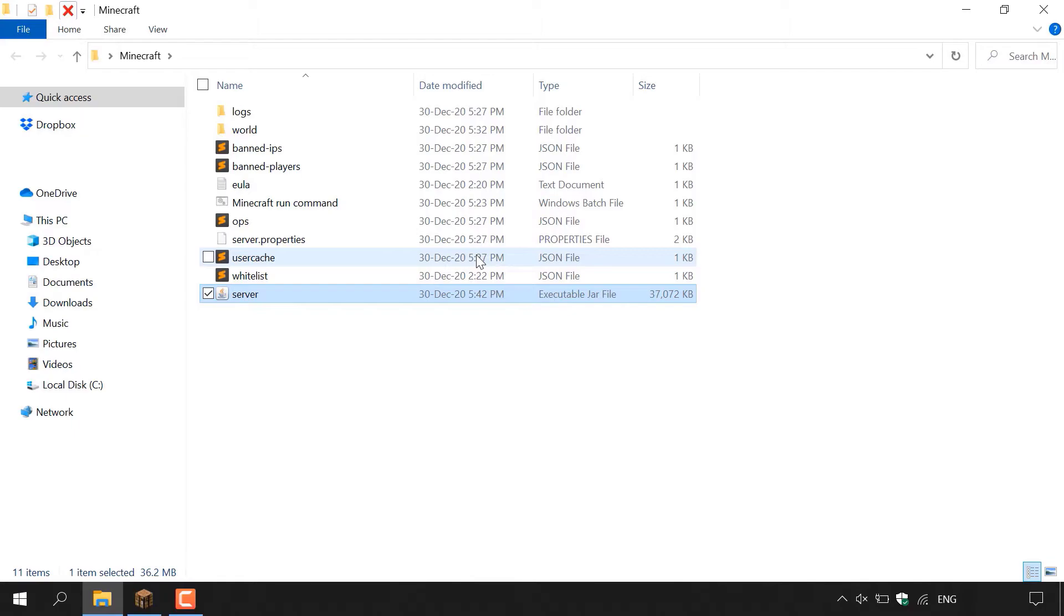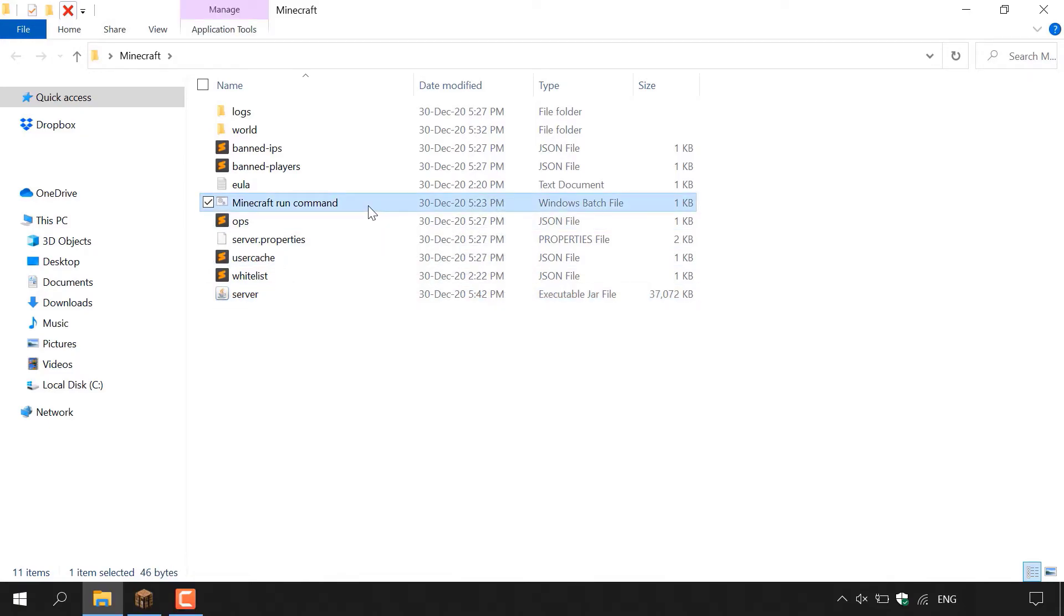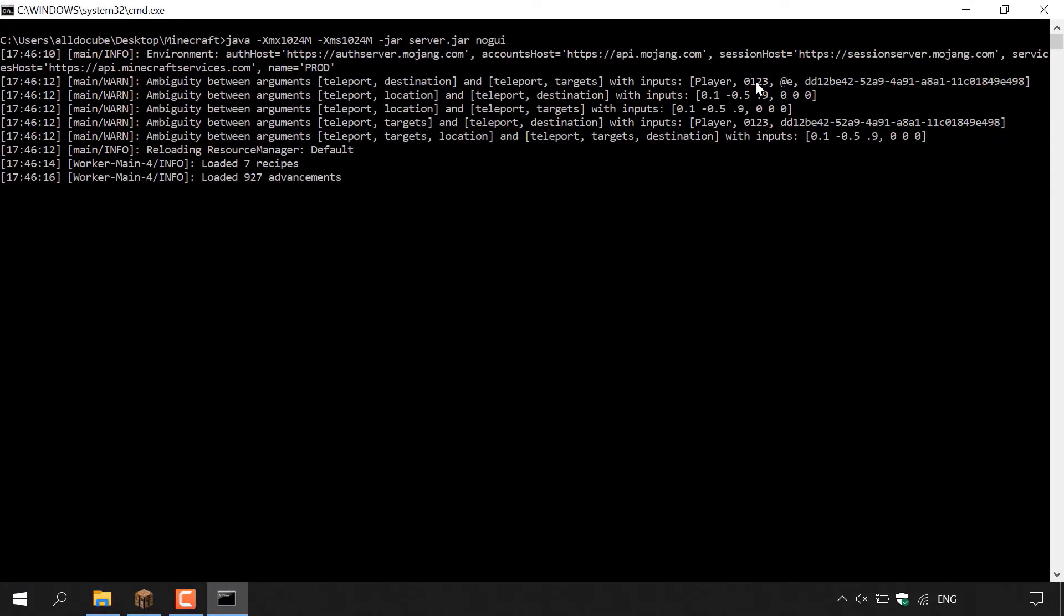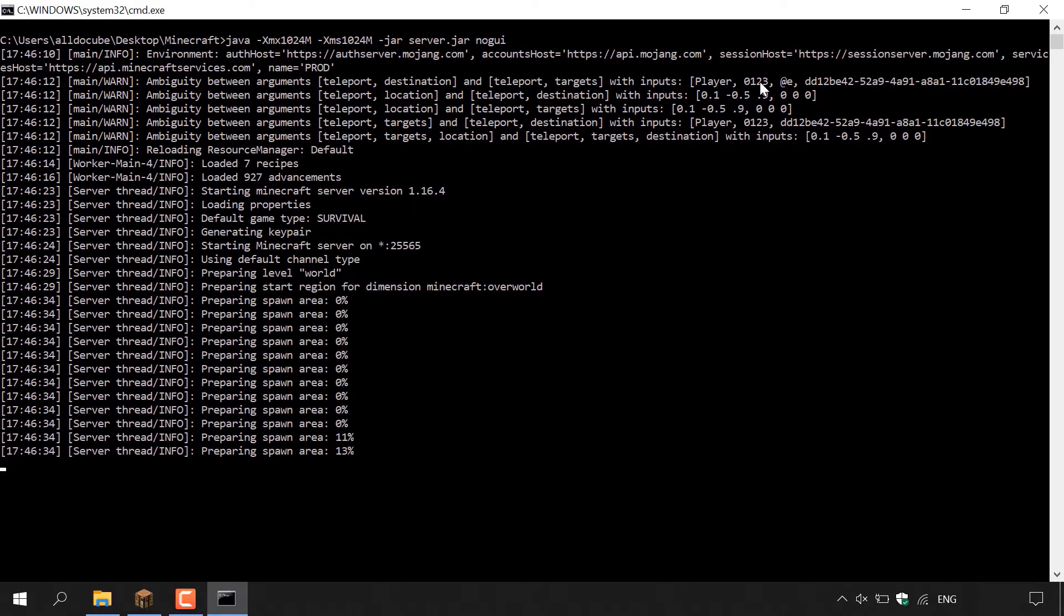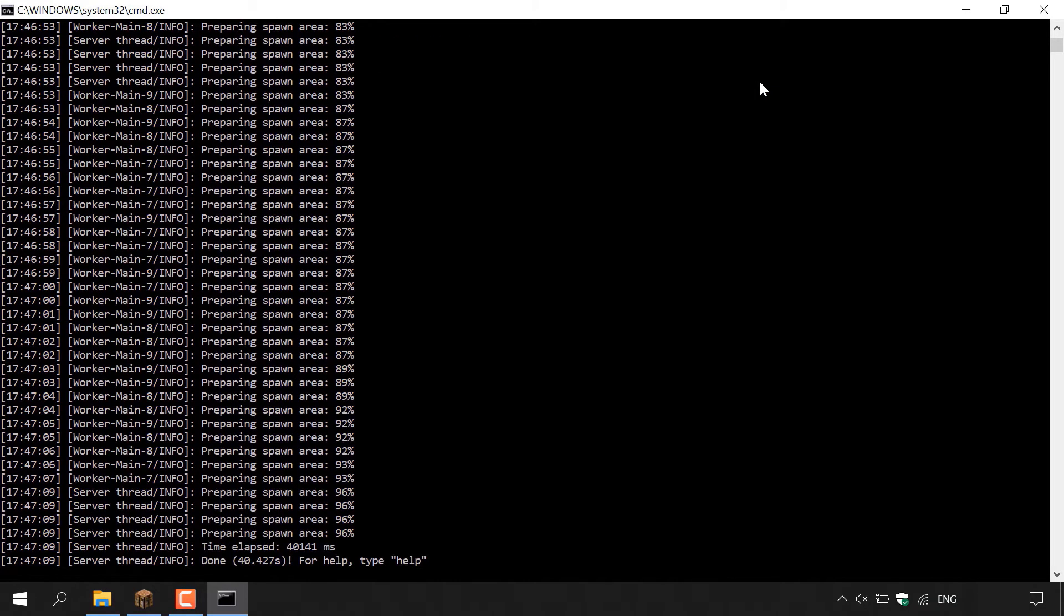And now all that's left to do is start your server once again. So I have my start server command in a batch file here and all I'm going to do is to double click on it. And now all that's left to do is to wait for our server to start. So I'll be back with you once our server is up and running.